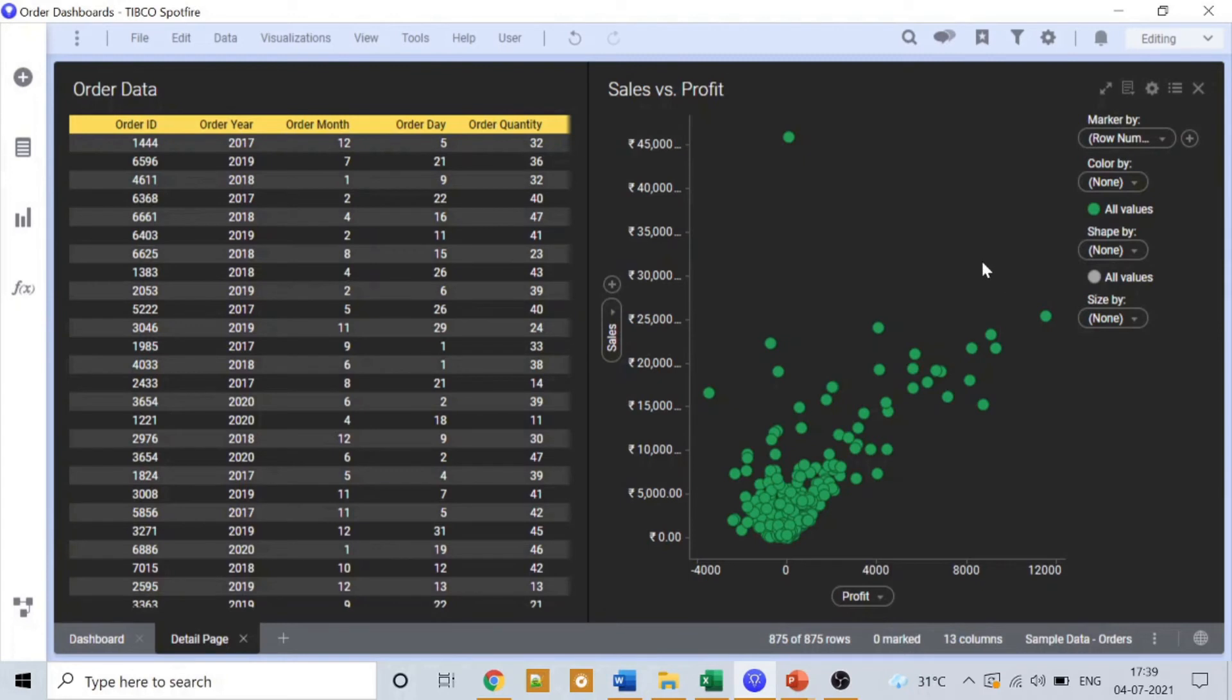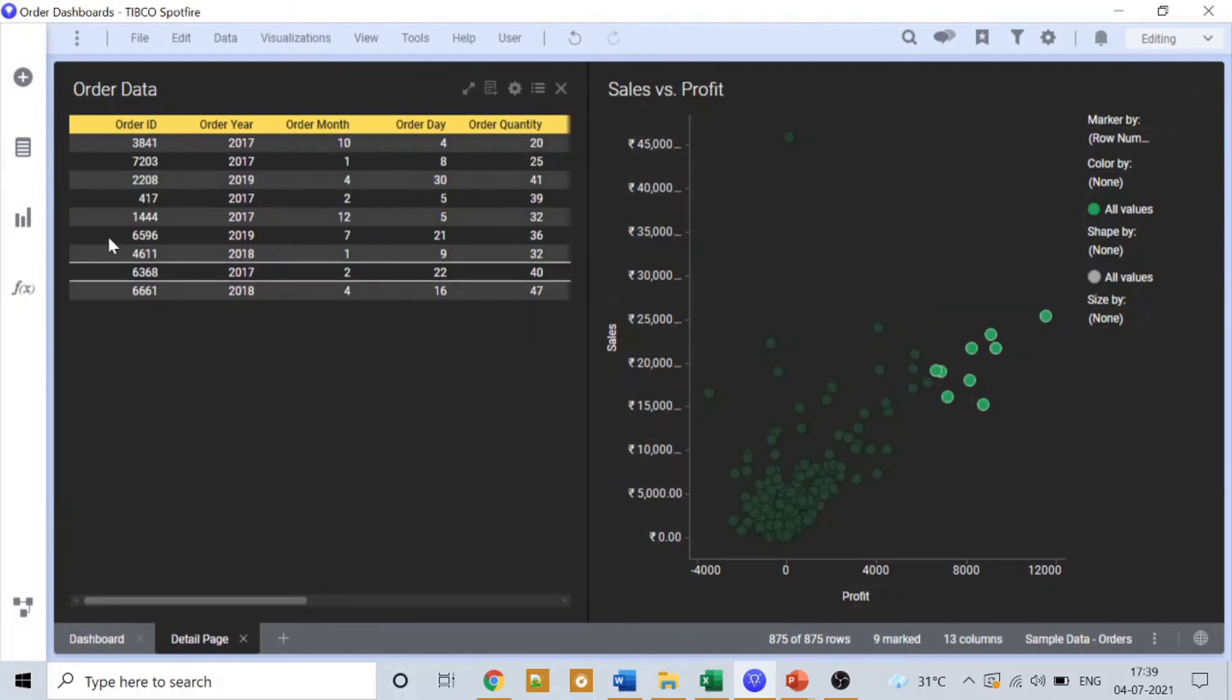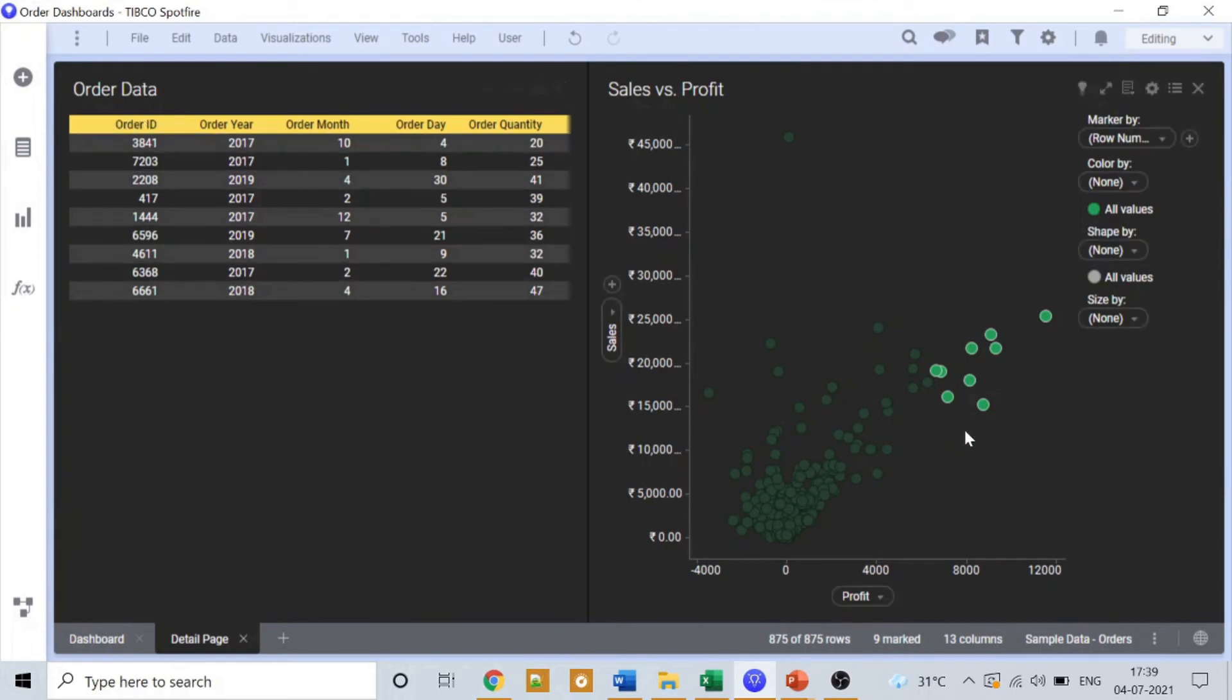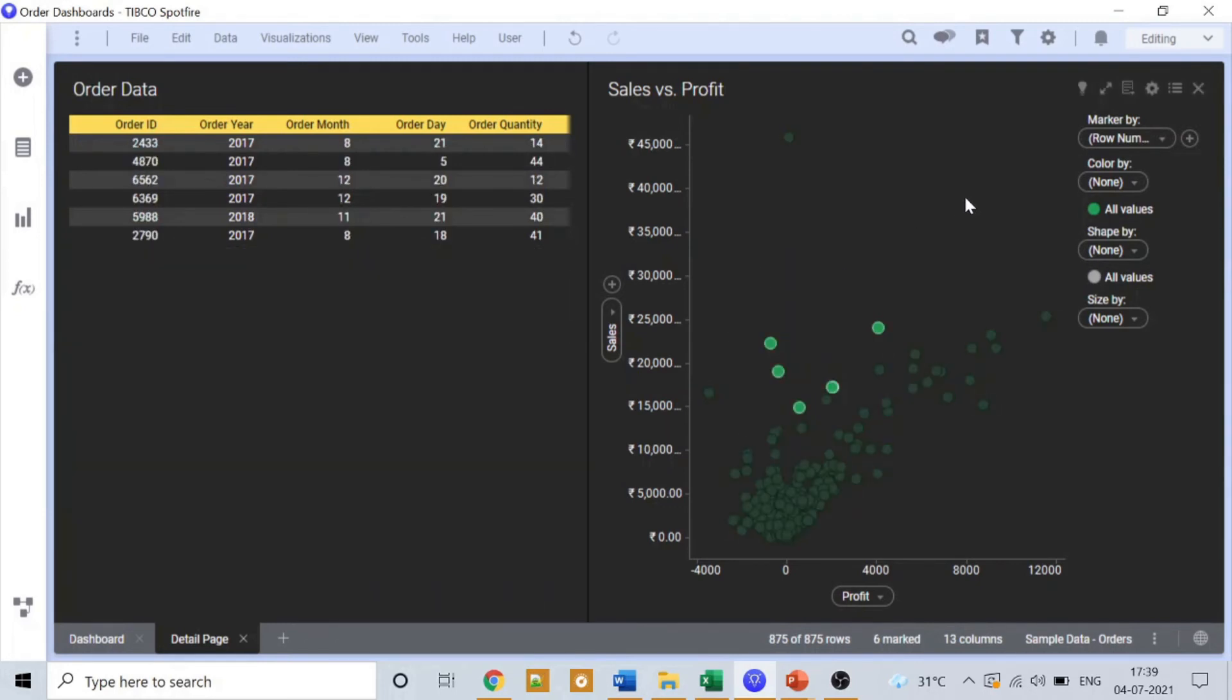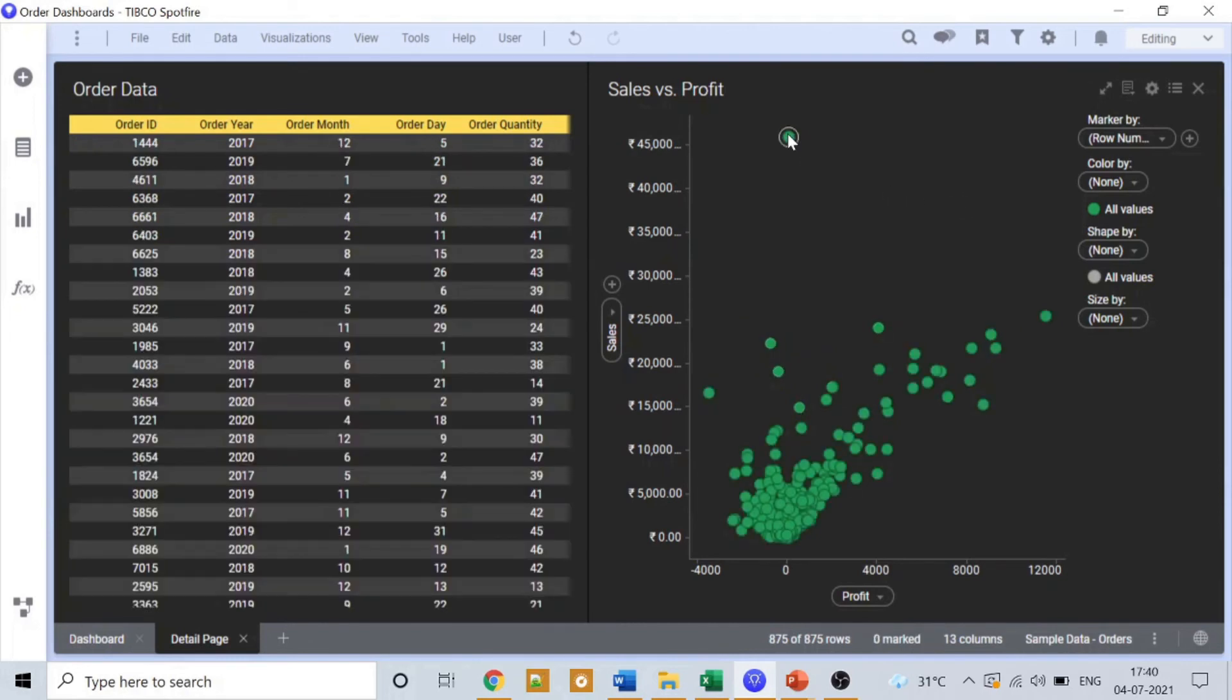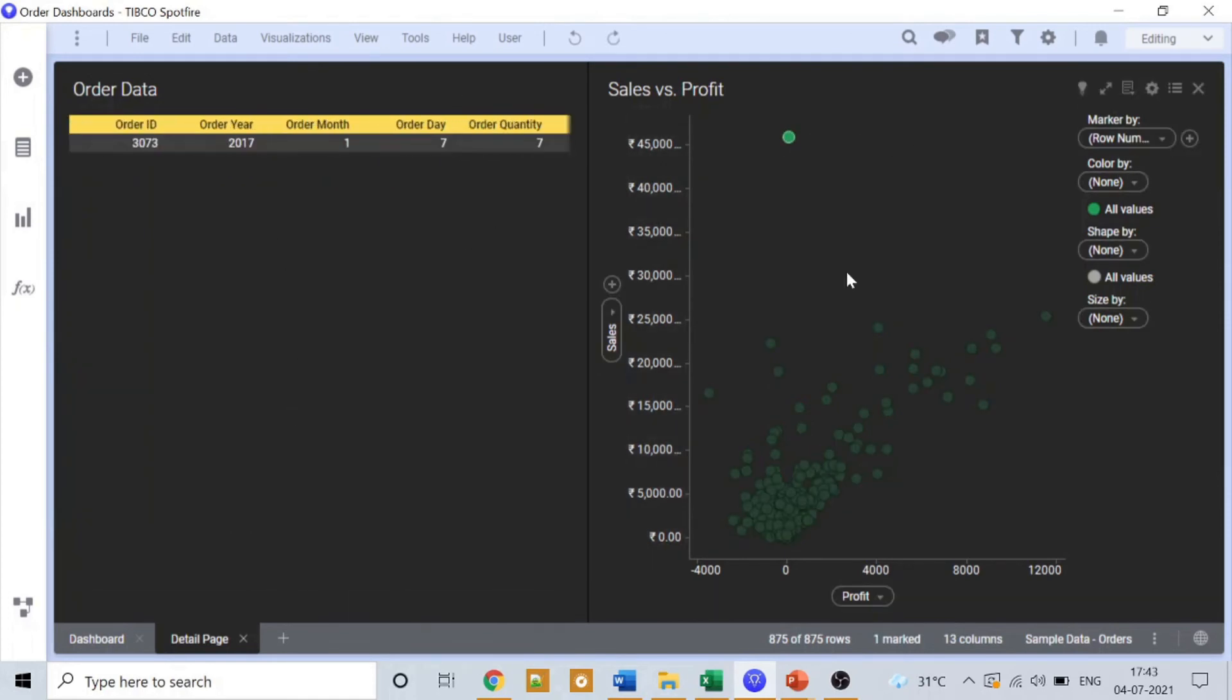Let's do some selection in this chart and then see how the data in this order data table changes. Let me select this part. Okay, you can see there are changes in the order data table. Let me select something different. If user wants to see what exactly this point is and what should be the order ID and all, you can click here and see.